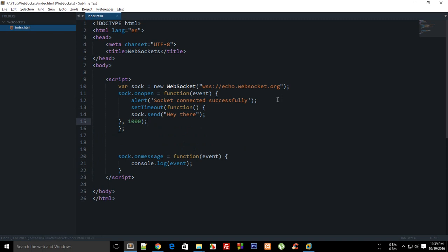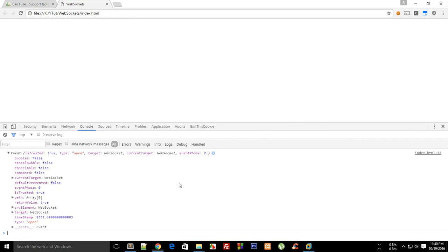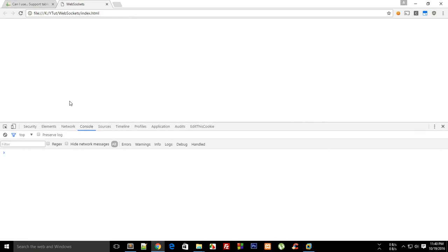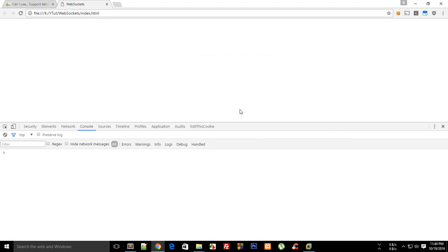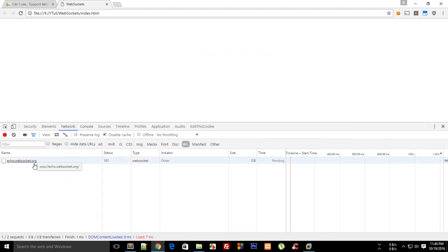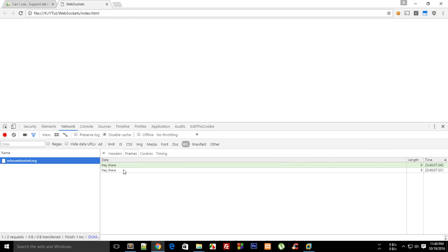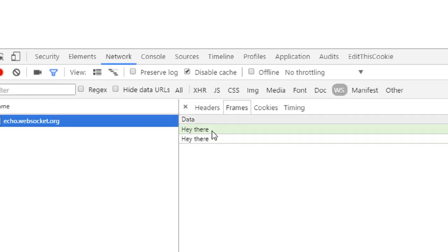Right, looks good. Reload, we got our socket connected successfully. Hit okay, message event. And if I go to the network tab, you can see that we get